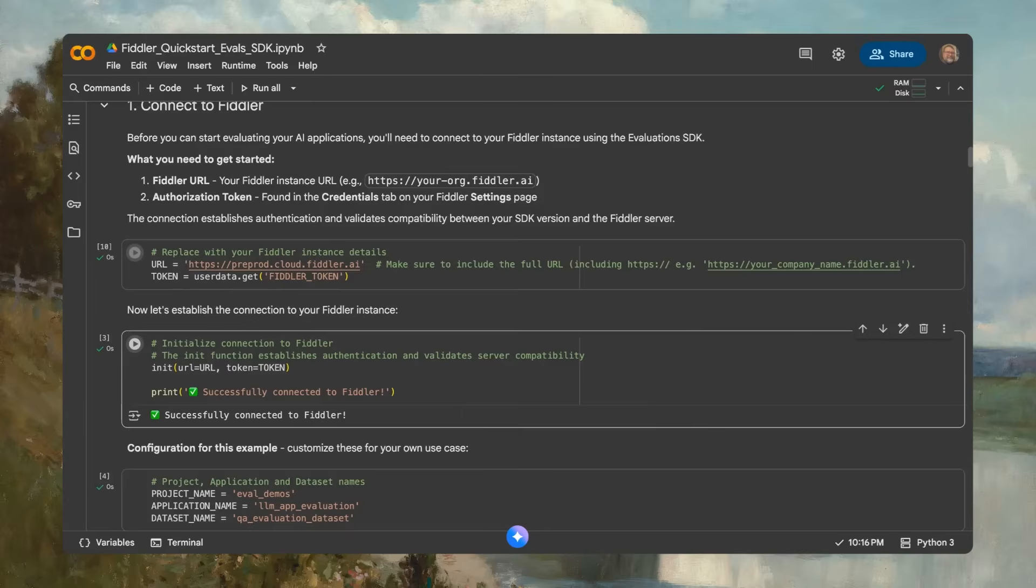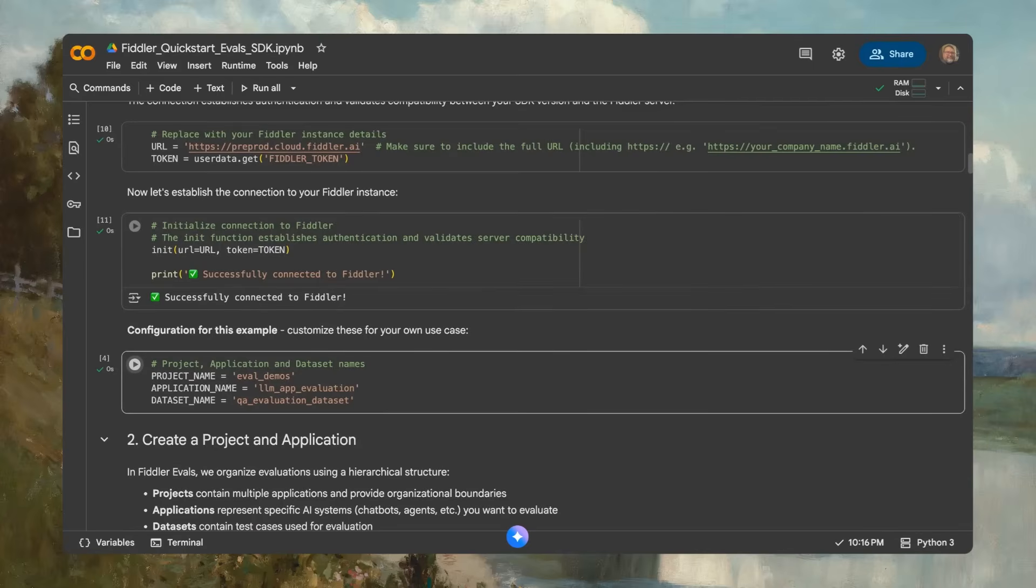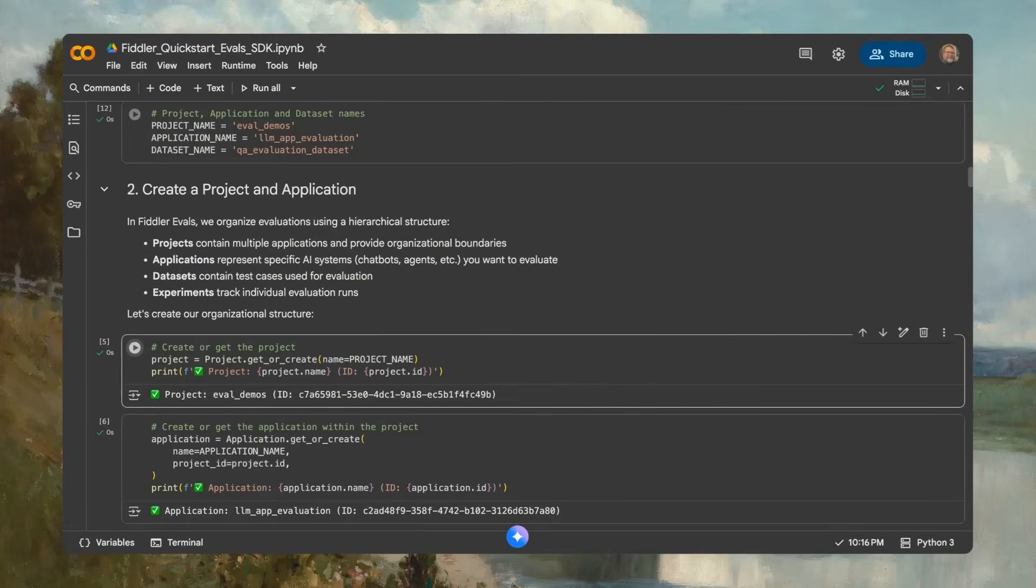Next, create a test data set with real questions your application needs to be able to handle. These usually include factual questions, adversarial cases, and instructional queries. This data set represents production traffic patterns.